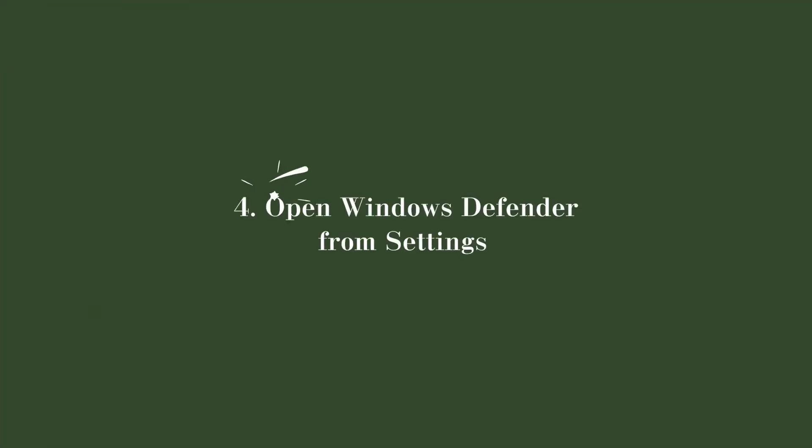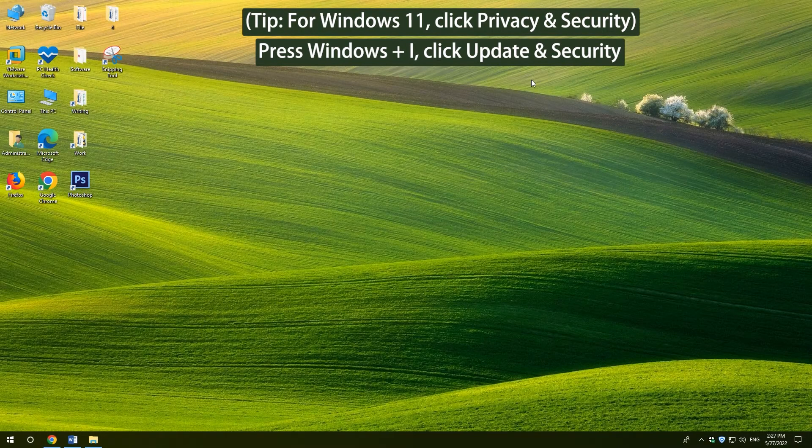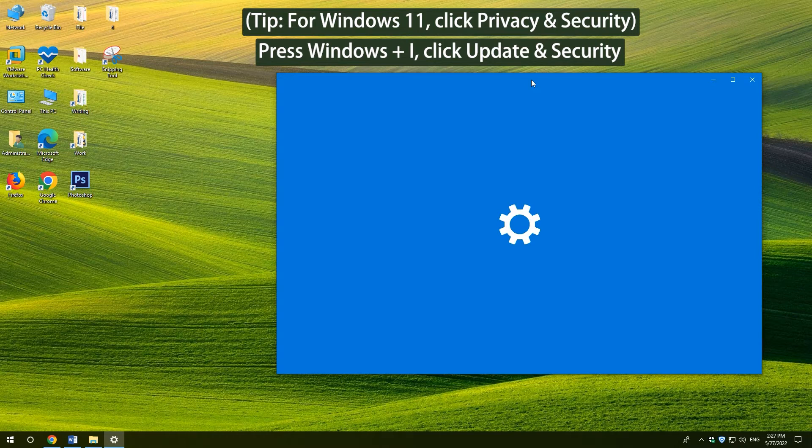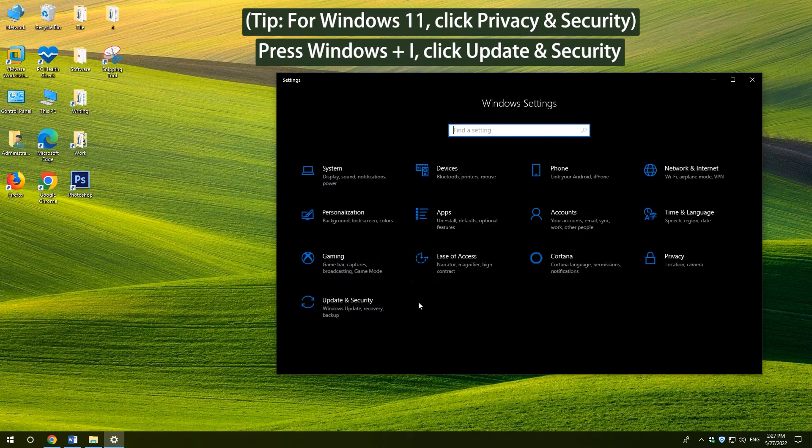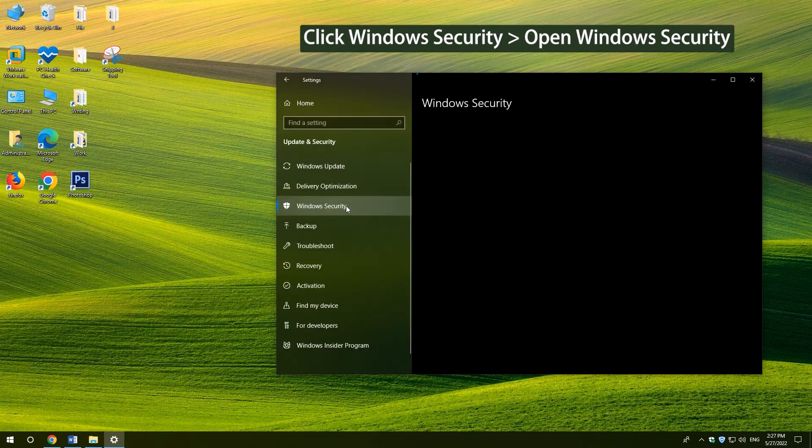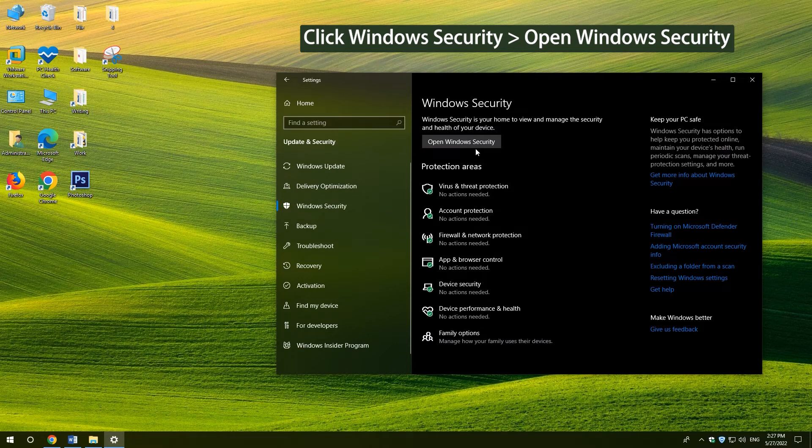4. Open Windows Defender from Settings. Press Windows and I. Click Update and Security. Click Windows Security. And click Open Windows Security.